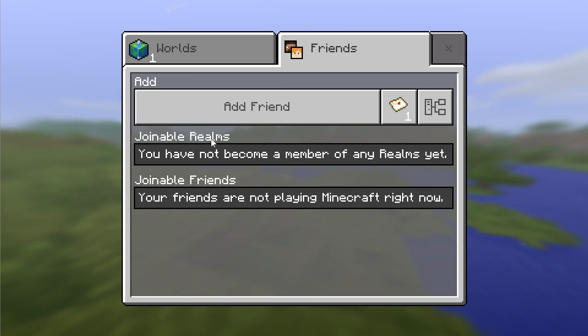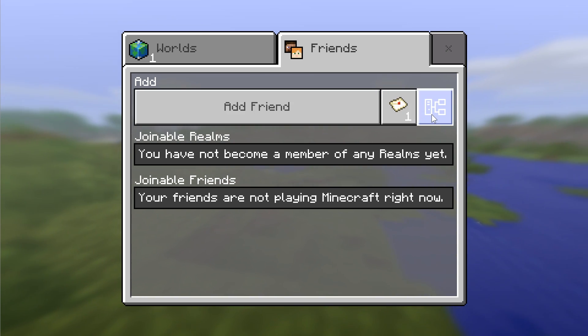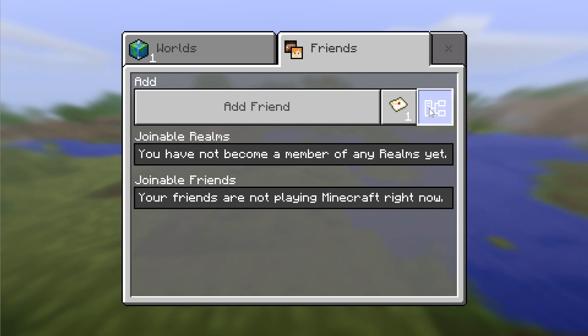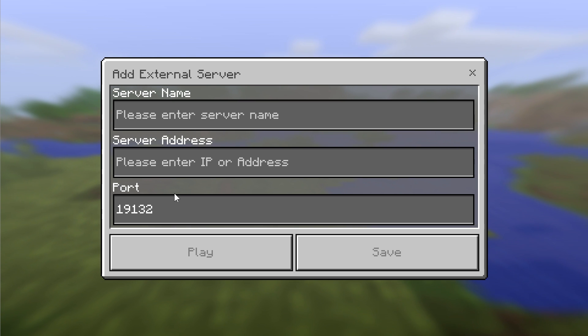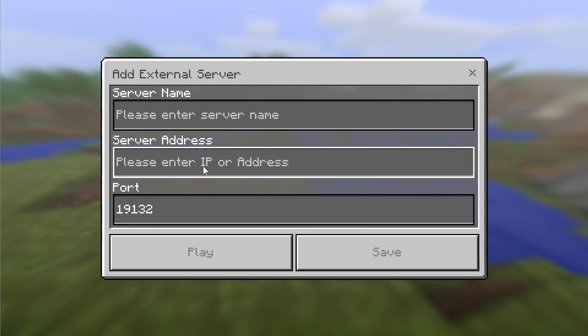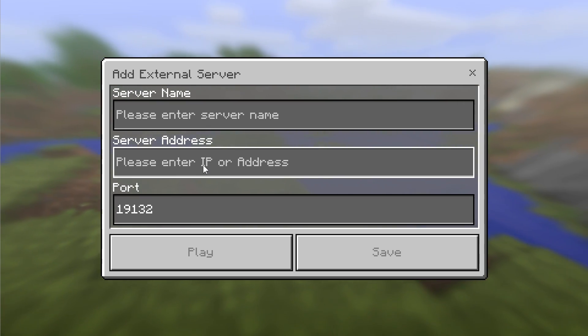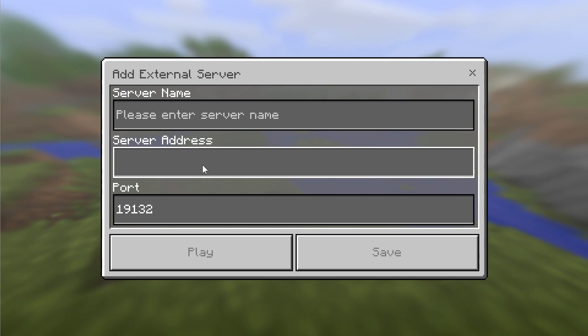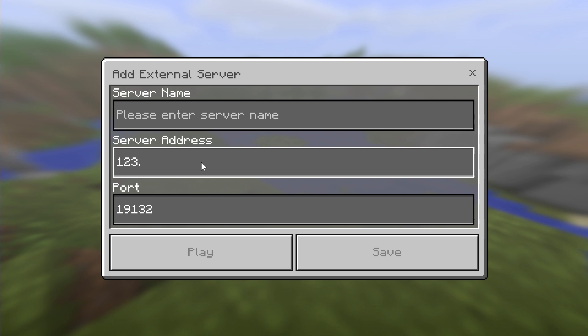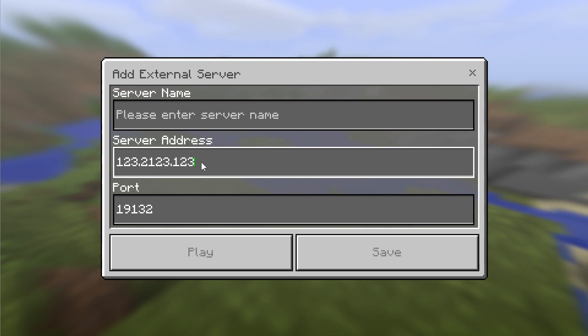But if neither of those are true, you're going to have to get your friend's IP address, which they can do by Googling my IP, and then it will show up. And they do have to port forward a little bit of stuff. But if they have done that correctly, and by the way, that is such a complicated topic that you're going to have to search for that on your own. But if they've done that correctly, then you can just type in their IP address, and it will work.